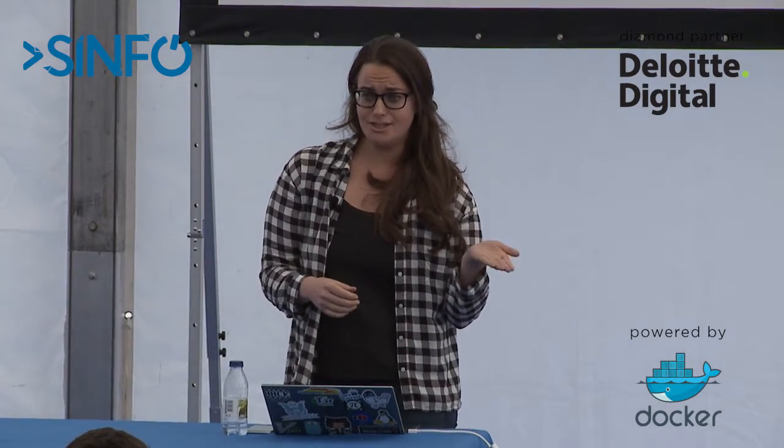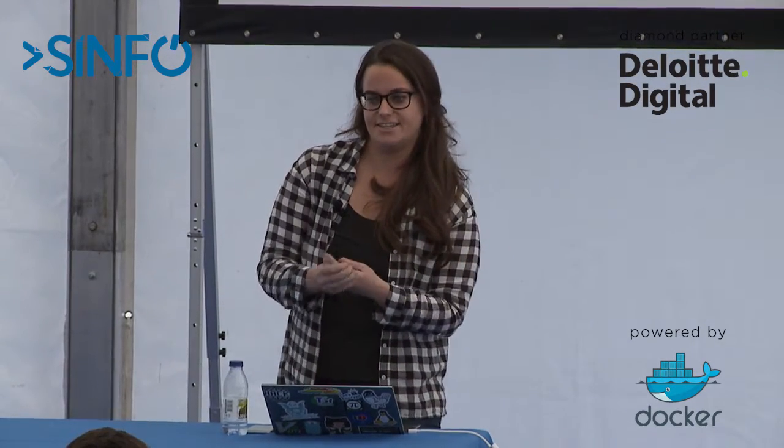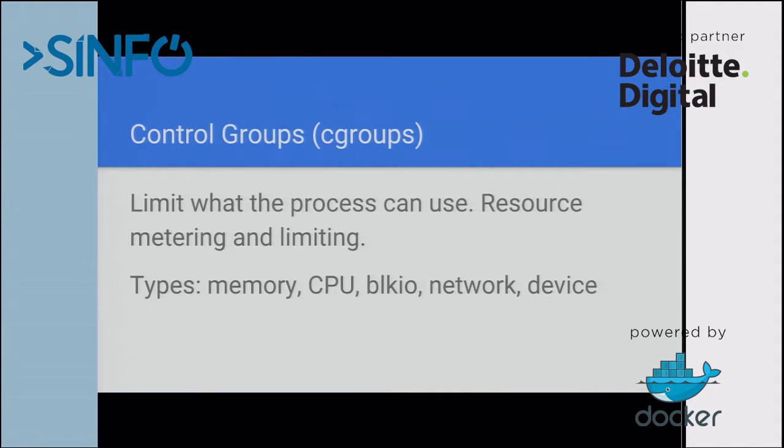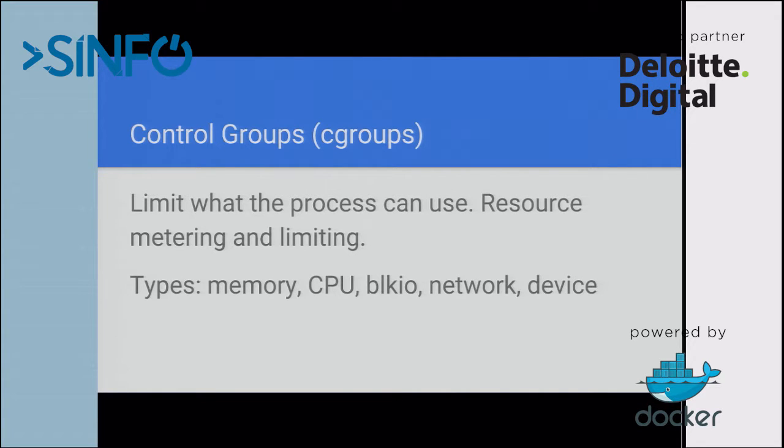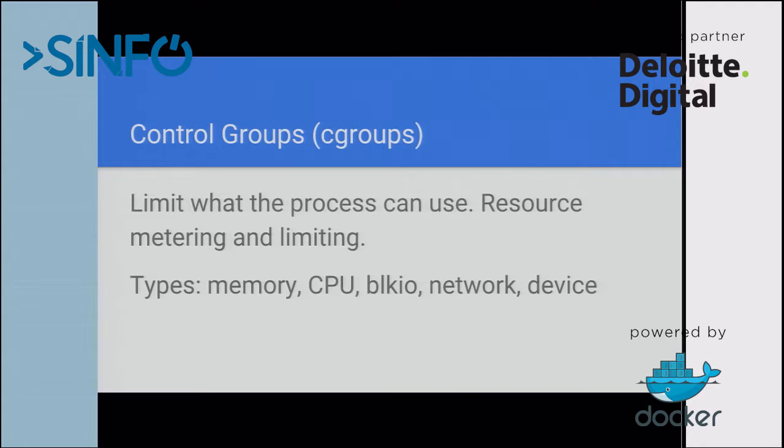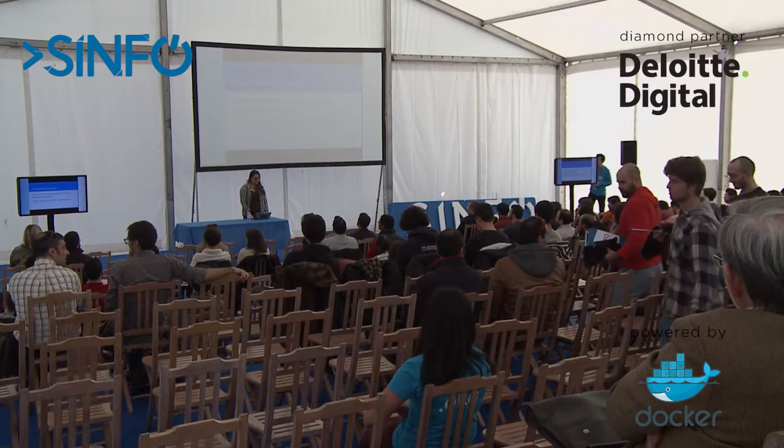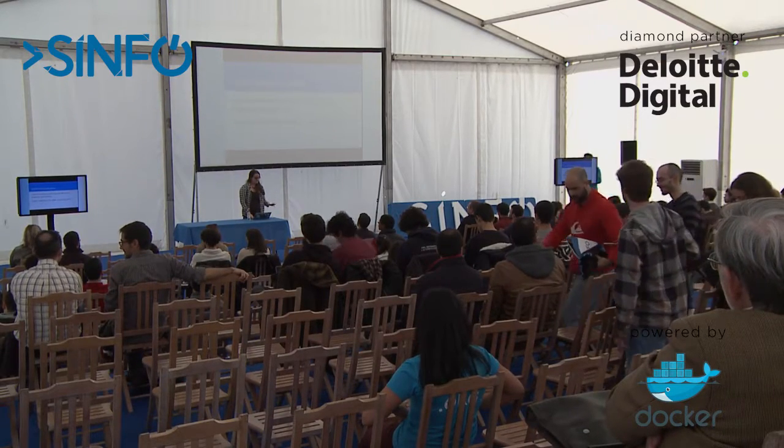The two main ones are namespaces and control groups. When we even started adding the concept of containers to Windows, we got the Windows kernel developers to start adding namespaces to Windows. Control groups limit what the process can use. Namespaces limit what the process sees and control groups limit what it can use. This could be memory, CPU.